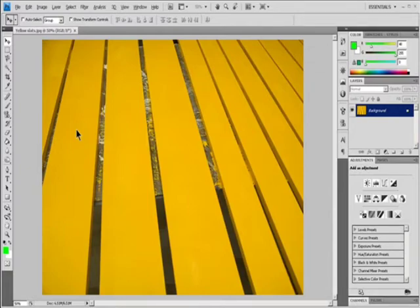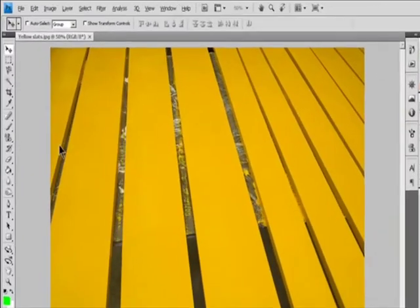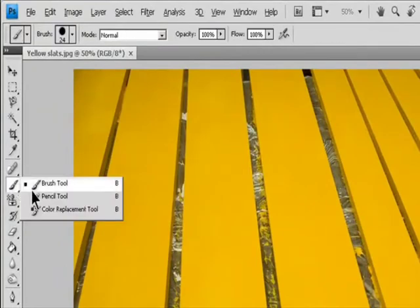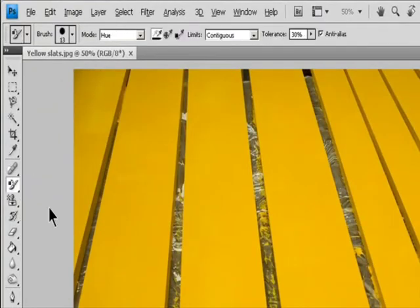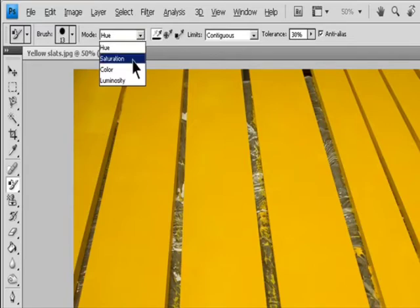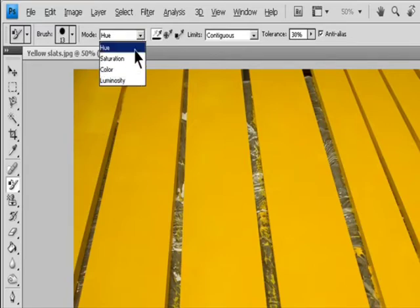Select the Color Replacement tool. Choose a brush tip in the Options bar. Generally, you should keep the blending mode set to Color.